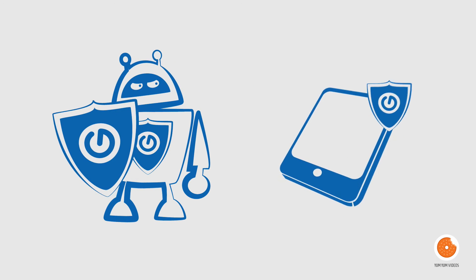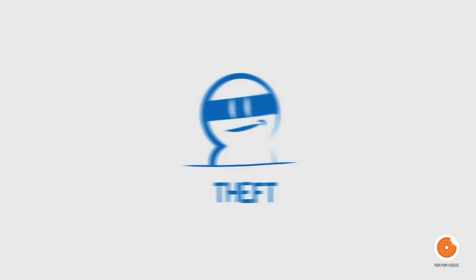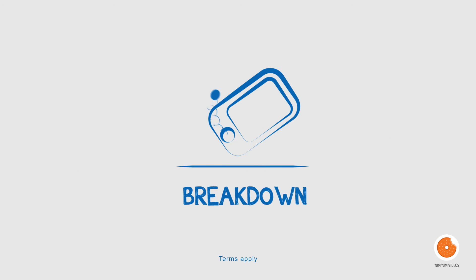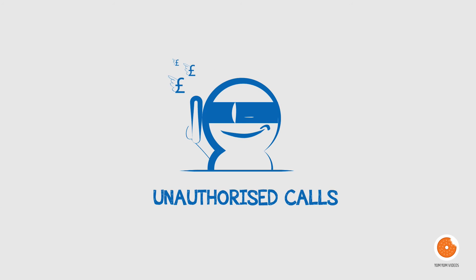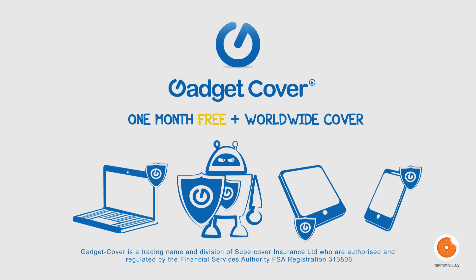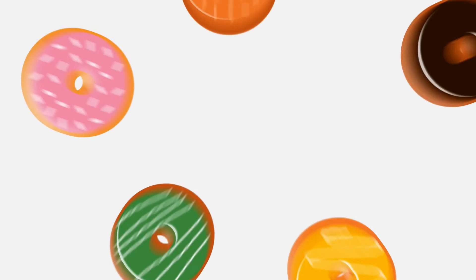Now his laptop, iPad and mobile phone are insured for theft, loss, accidental damage, liquid damage, breakdown and unauthorised calls. Visit GadgetCover.com to insure your gadgets and get one month's free plus worldwide cover.